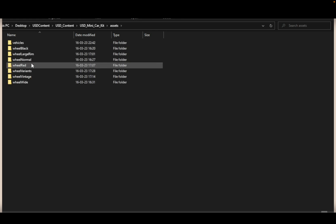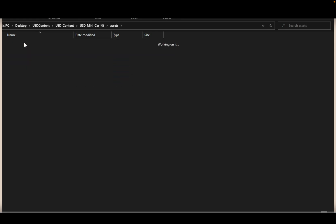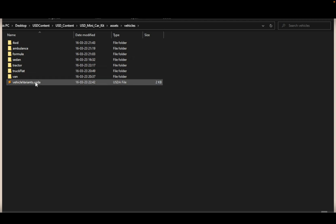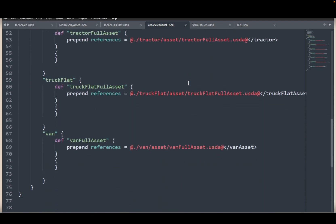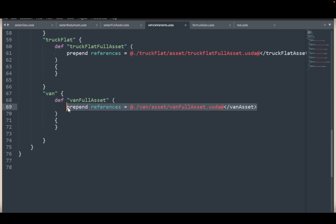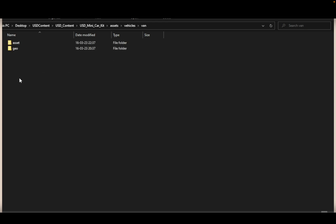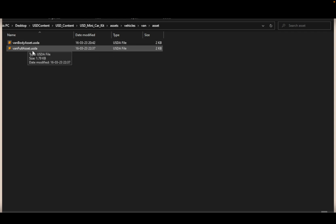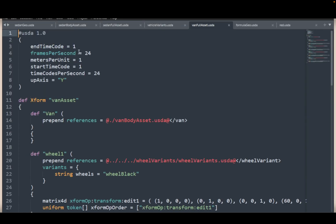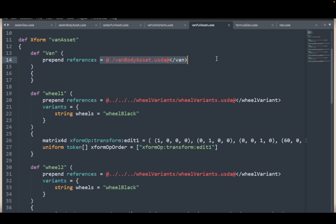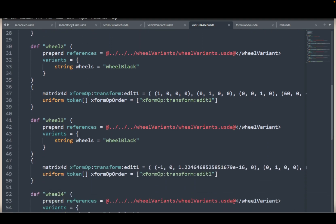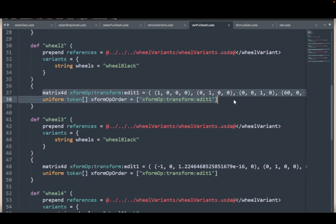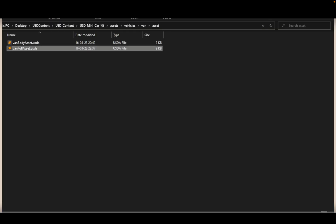Then we have the assets: wheels of all different variations, and vehicles. The vehicle variants USDA is the one we just saw in 3D, and it's basically just referencing all these other USD files — for instance, referencing this van. Opening up the van full asset, we can see it is referencing a van body asset, and also referencing wheel one, wheel two, wheel three. It's referencing these wheels and transforming them in space to the right location.